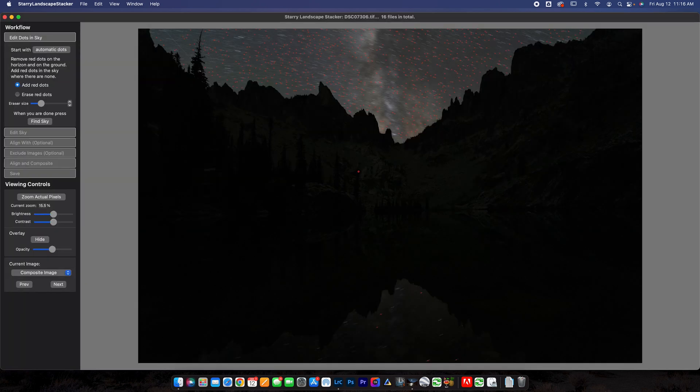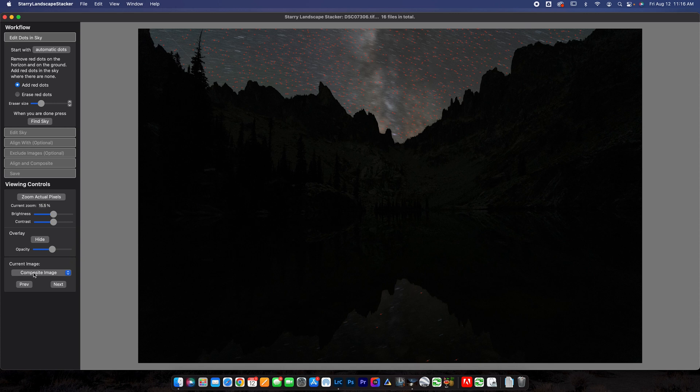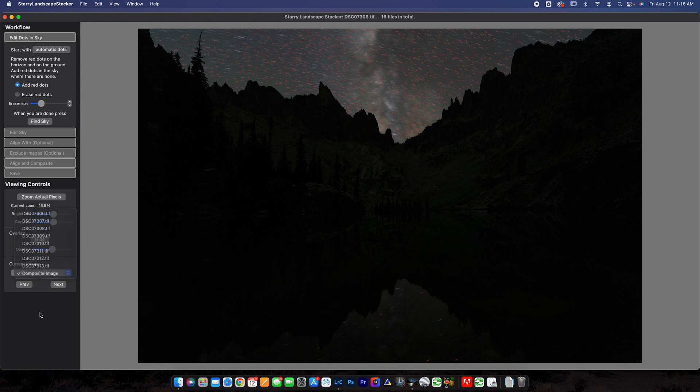That is going to load the images out and it's going to process the eight light and dark frames and then align them as well. So once this loads out, you're going to see an image that looks like this where your stars are going to be trailing. You're going to see red dots. There's going to be a lot going on here with the image. The image that you're looking at at all times can be seen down here where it says current image. I'm on composite image right now. I can change it between images here.